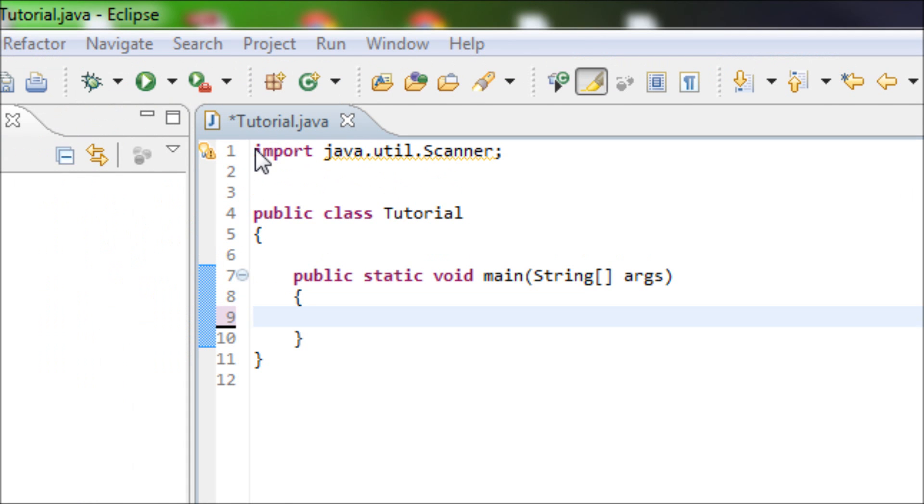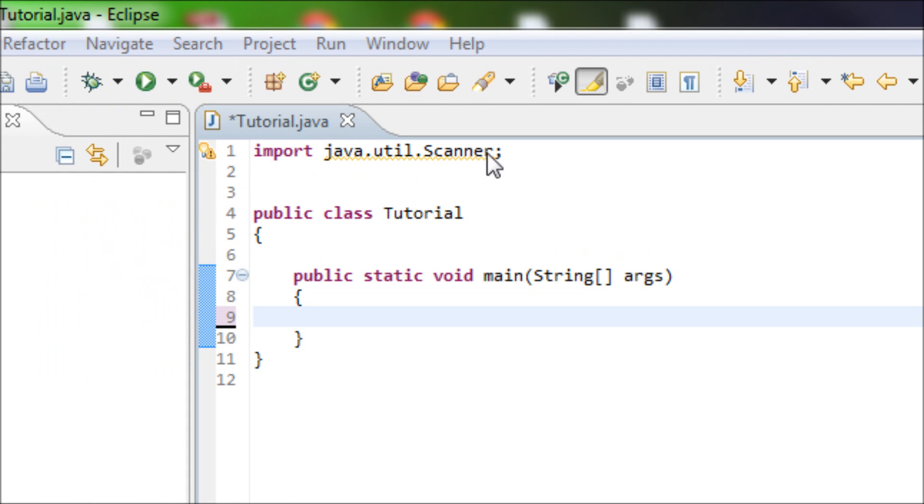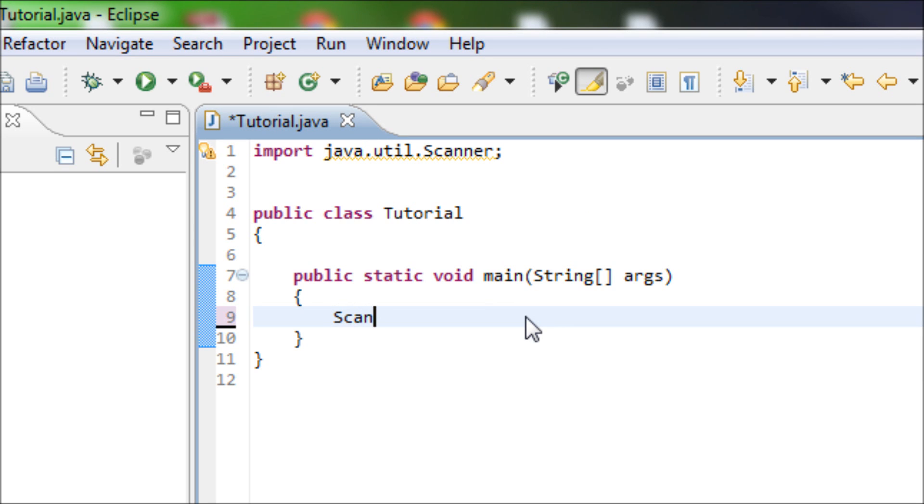So once you get this imported for your library for your Scanner, then you have to type in your Scanner object. So type in Scanner, your variable.